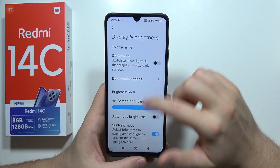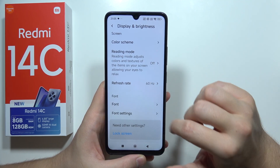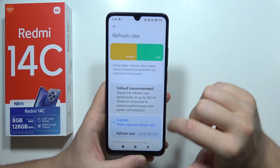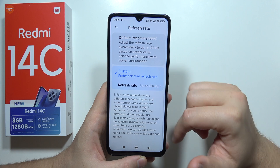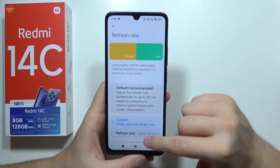Next, go back to Display settings, find Refresh Rate, and set it to 120Hz so everything will look much smoother.